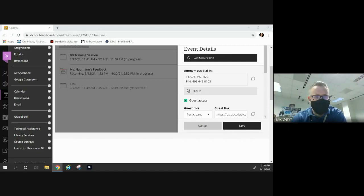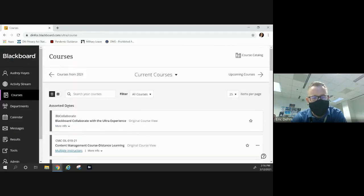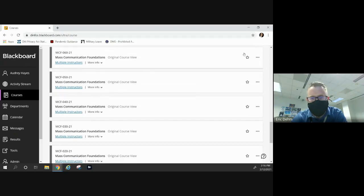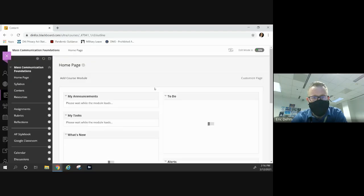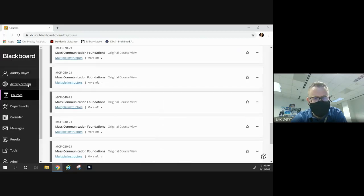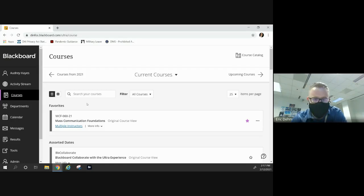Something I noticed that Audrey didn't have set up on her Blackboard — one simple little thing that will save you so much time. You're in courses; scroll down to your course. Do you see the star to the right? Click it. Now every time you go into courses, scroll to the top and your course is right there as a favorite. If you just click that little star, it puts it at the top of the page. Blackboard scrolling is not the best, so this saves you 30 seconds here and there.